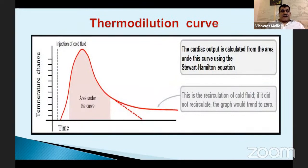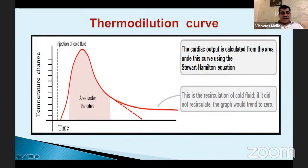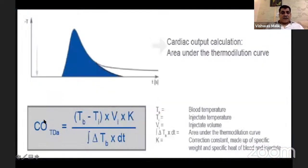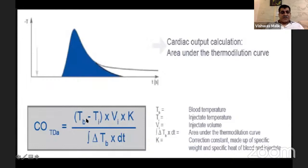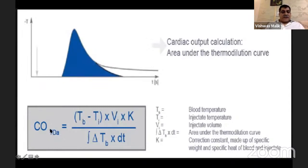Once injected, a graph appears on the computer screen. A crisp graph with smooth, rapid peak and slow return to baseline is desired. The area under the curve is the crucial component — this denominator represents the temperature difference between baseline blood temperature and injected temperature over time, along with the volume of injectate and a constant derived from specific gravity, specific heat, and specific weight of blood. Based on this, cardiac output by thermodilution technique is calculated.